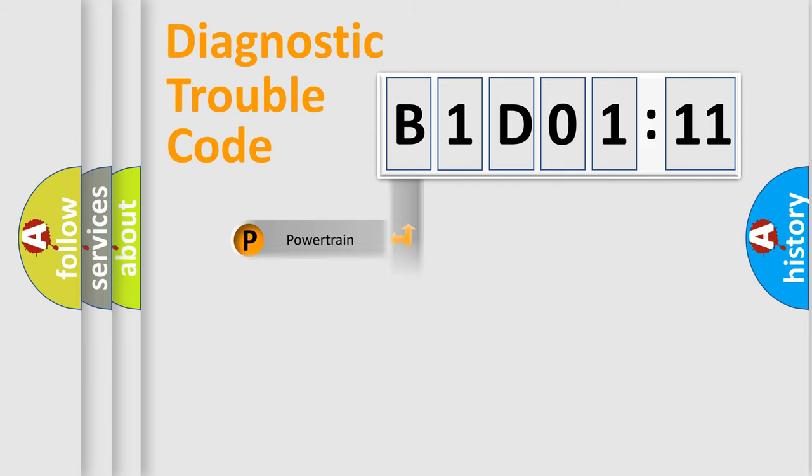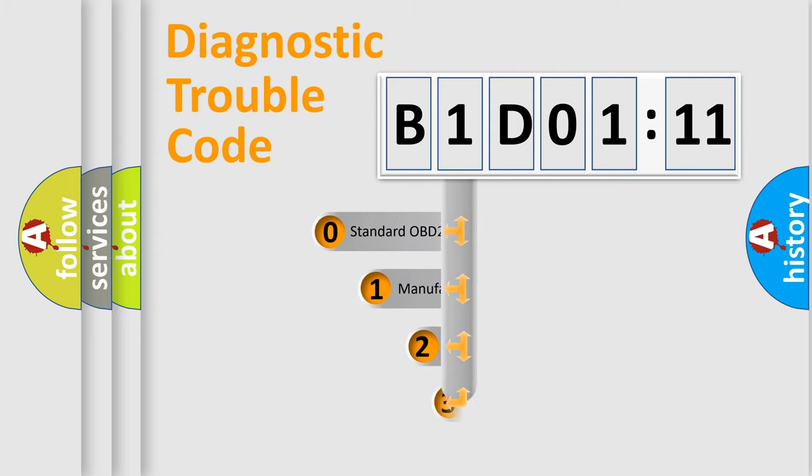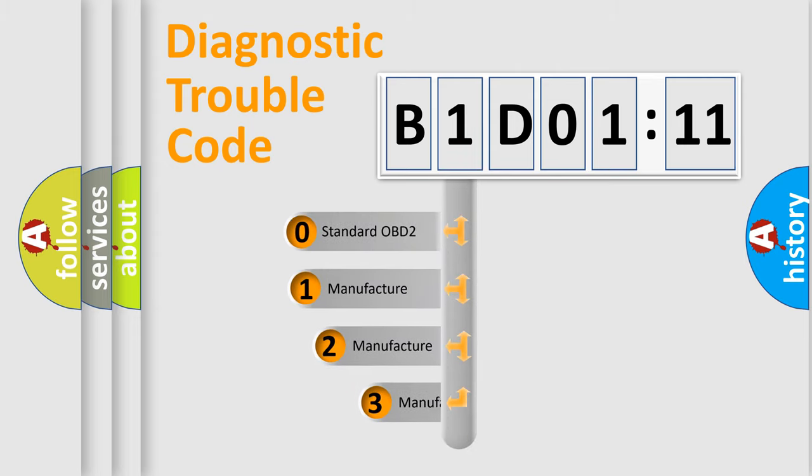Powertrain, Body, Chassis, Network. This distribution is defined in the first character code.